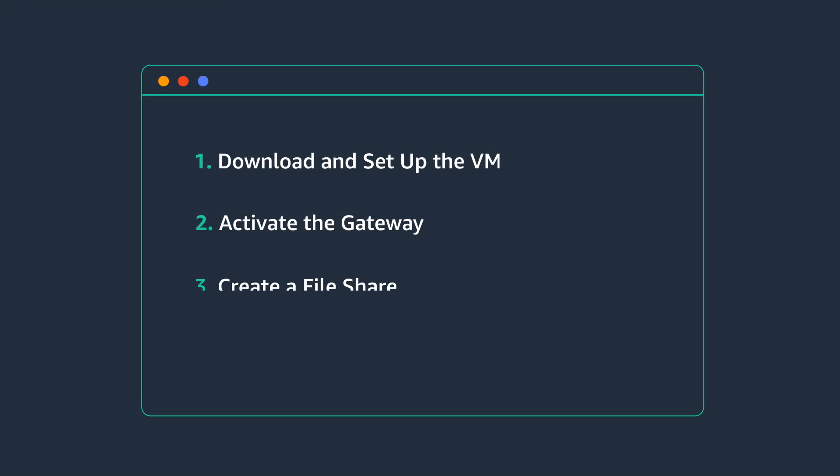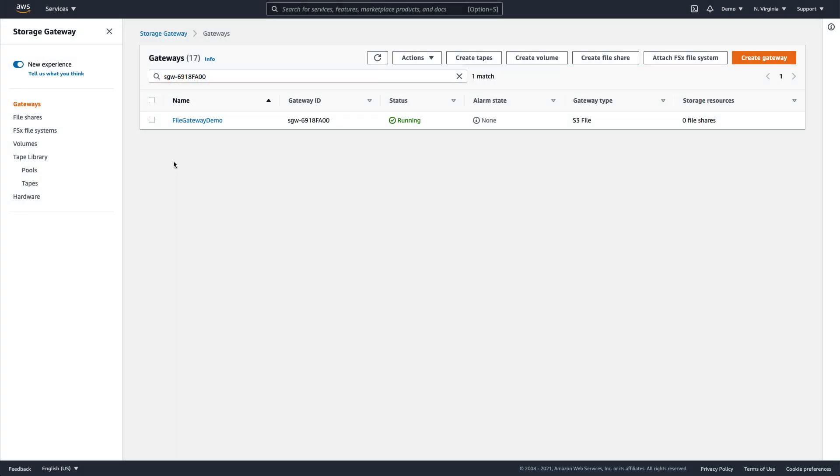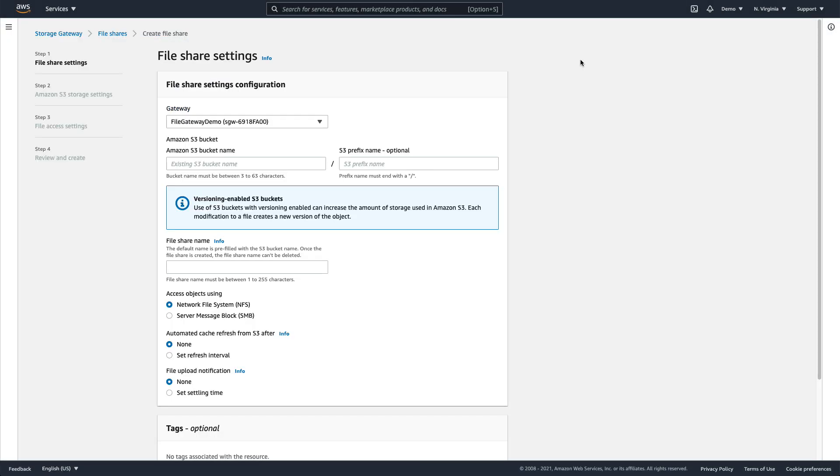Now that we're done with the initial setup of the Amazon S3 file gateway, we can go ahead and create an SMB share. Each share will use an Amazon S3 bucket, which is where the files are stored in the cloud. A share can be set up as either NFS or SMB.